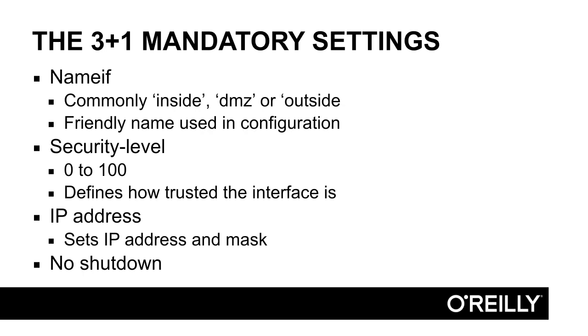The third parameter that must be configured is the IP Address parameter. As I said, each interface needs to be in unique IP subnets and with the IP Address command, you set the IP Address and the corresponding subnet mask for each interface.